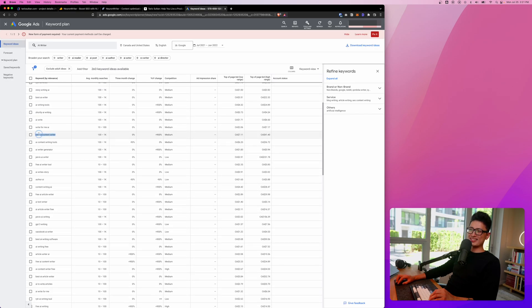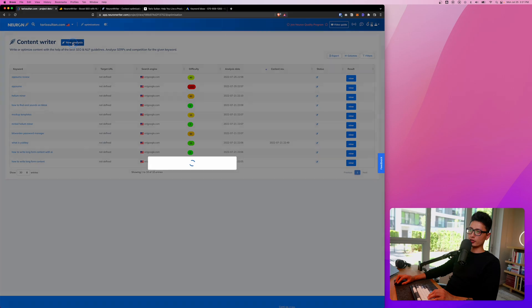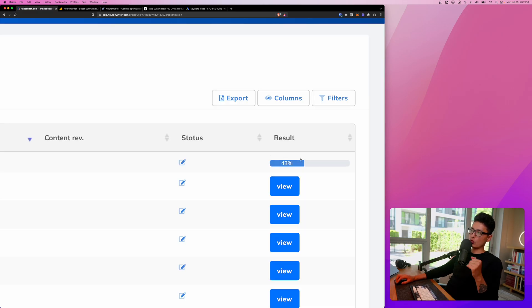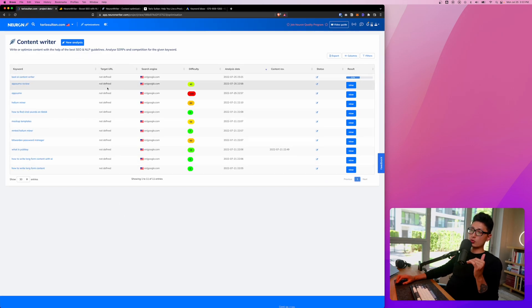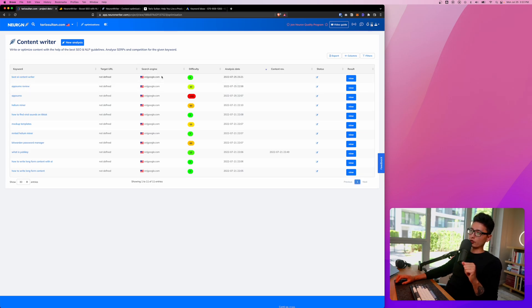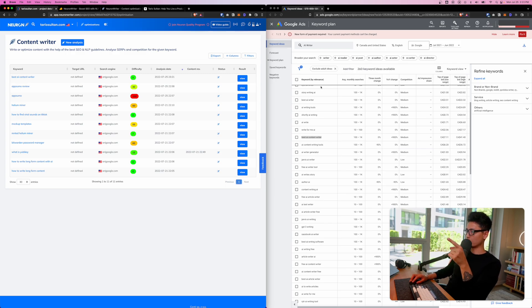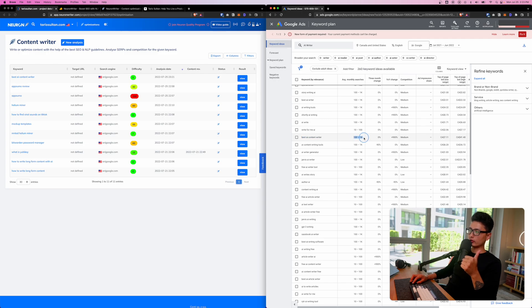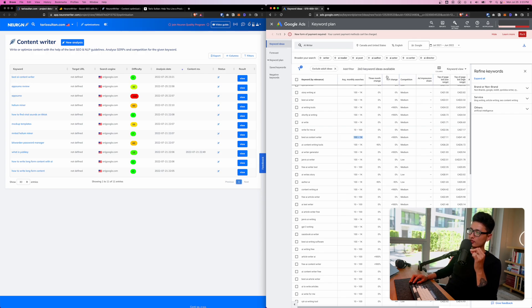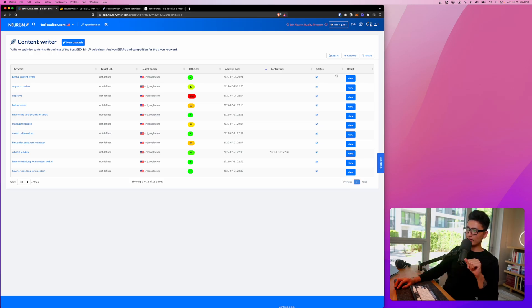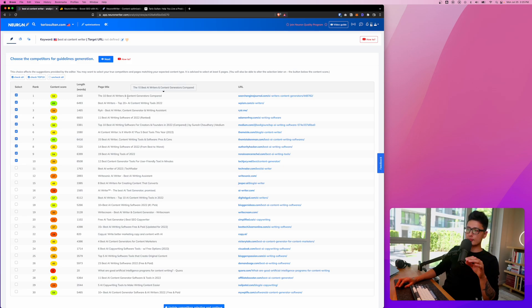Scrolling down, I found one keyword: 'best AI content writer.' I'm going to punch that in, create a new analysis, enter this keyword with United States and English selected, and click Start. Here is a progress bar of Neuron Writer crawling this keyword to find if it's a potential opportunity. You can see 'best AI content writer' has a difficulty of just five — that's a really good indication. On the right-hand side, this keyword has around 100 to 1,000 search volume per month with a 900% yearly increase.